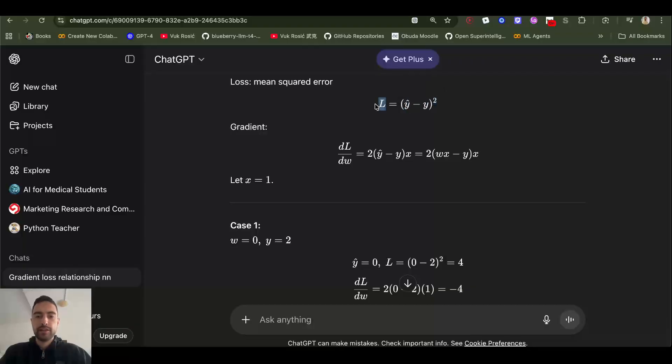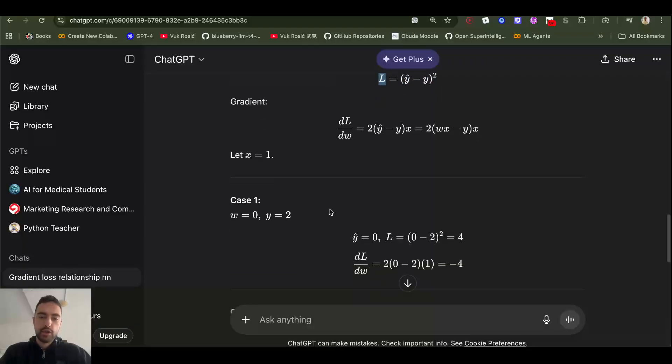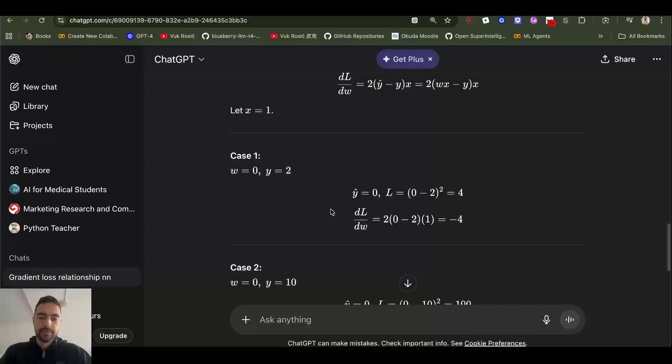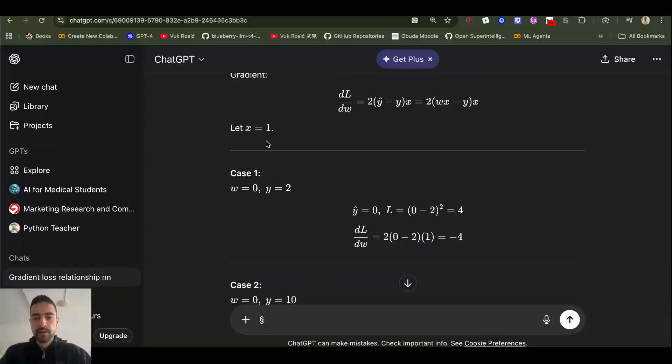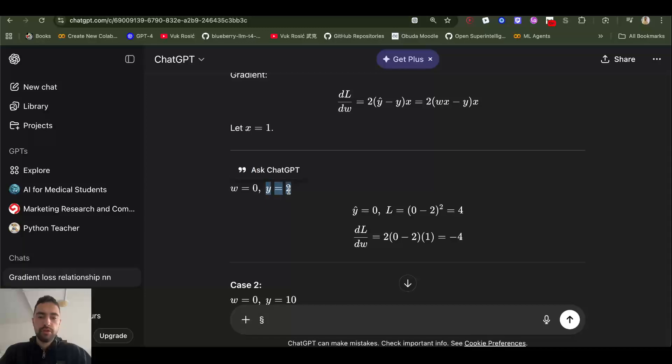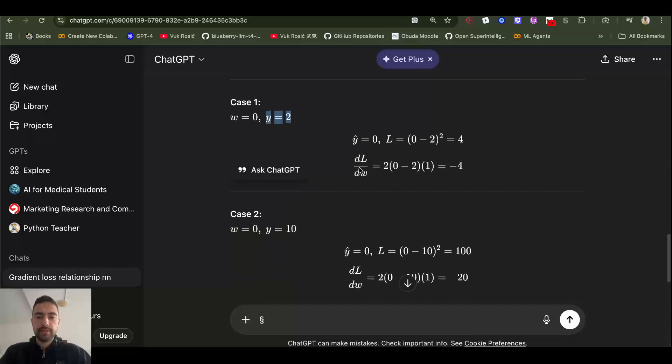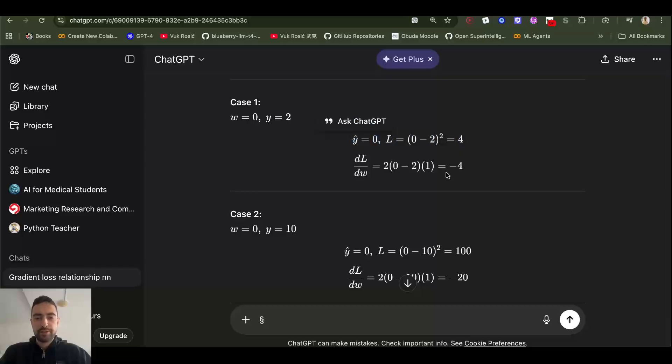Let's see two examples. If we take, let's say weight is zero and ground truth is two, so here loss is four. And if we just look at this, don't look at the gradient yet.